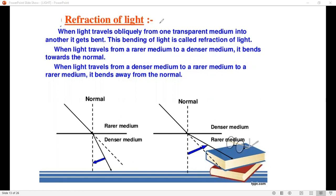When light comes from one medium to another medium — what is a medium? Air is one medium, water is another medium. So when light passes through a glass of water, if you put a pen in a glass of water, it looks like the pen is bent or broken.